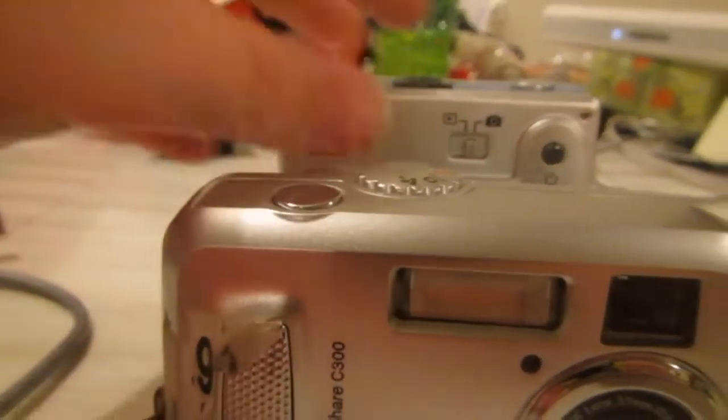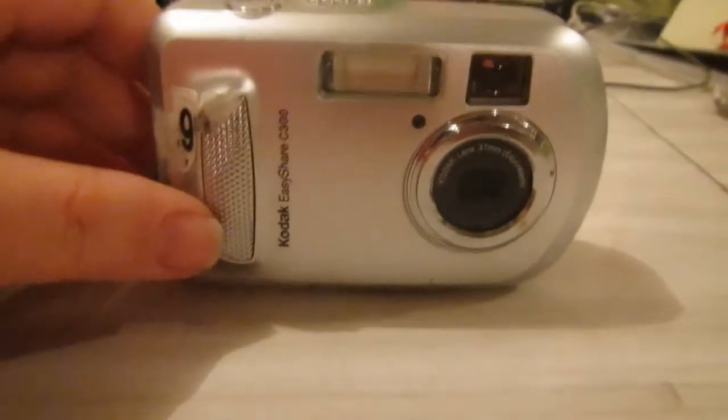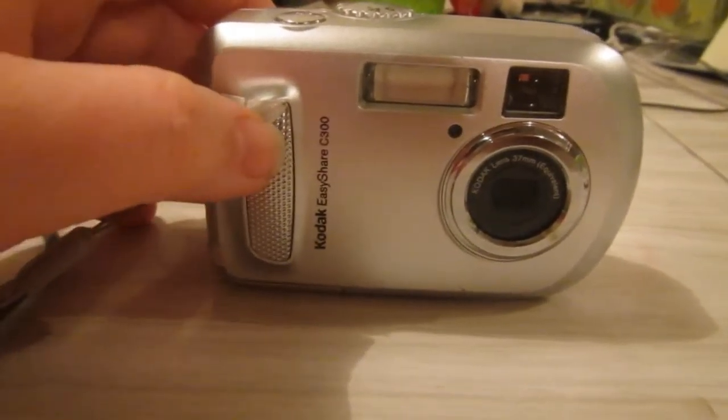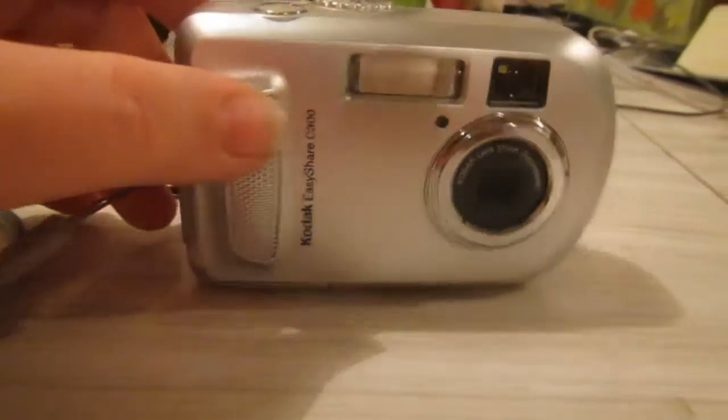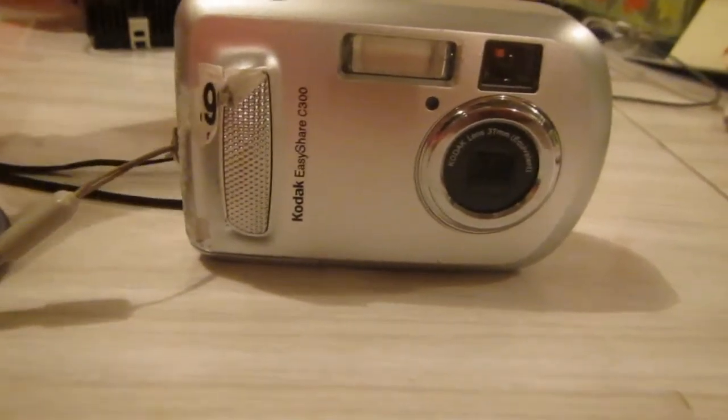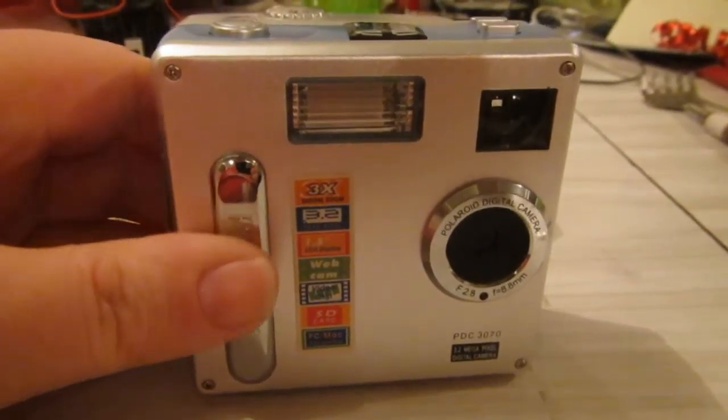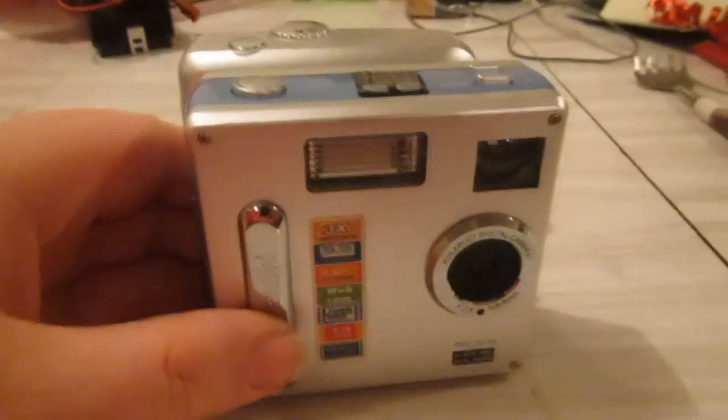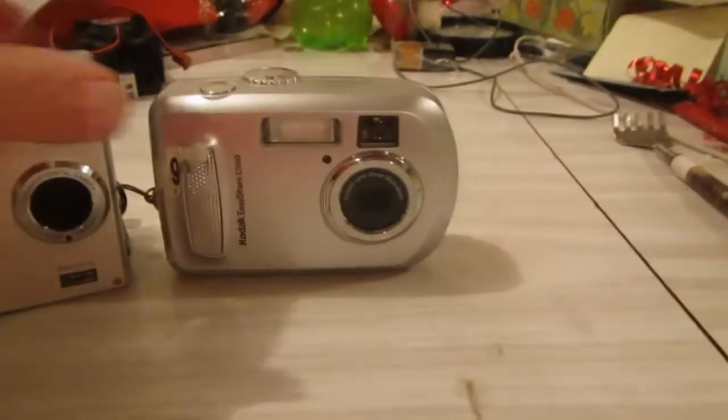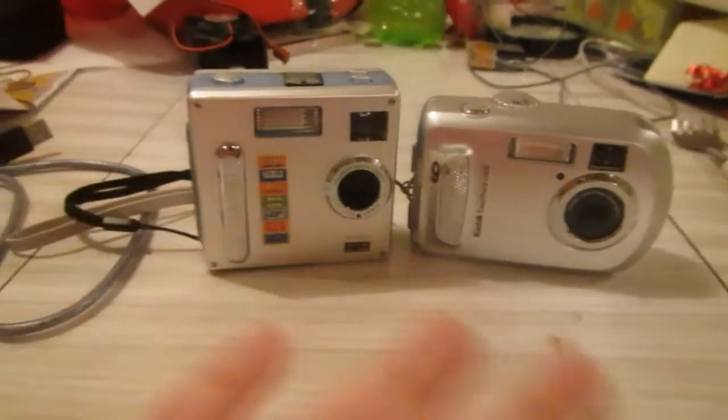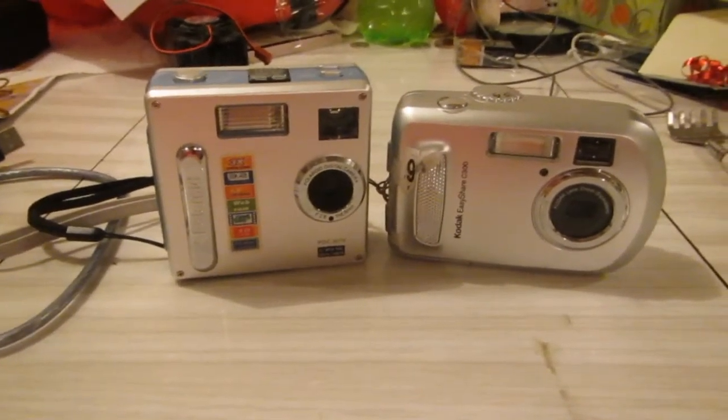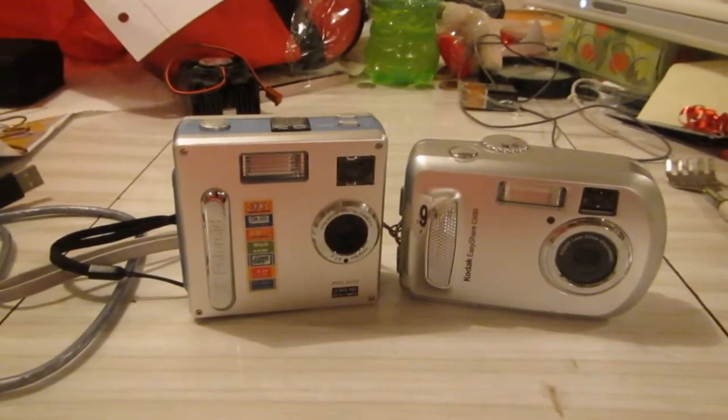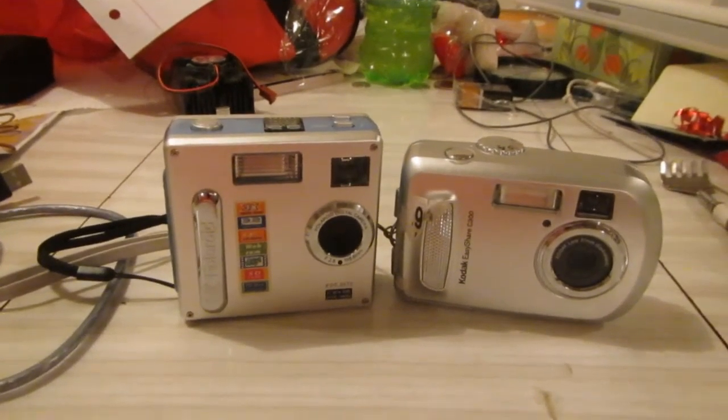So, don't forget to like, comment, and subscribe. And have a good day. In the next video, we are going to be talking about this camera, the Kodak EasyShare C300. And we are going to be filming that entirely with this camera. It's going to be fun. So, as I said before, don't forget to like, comment, and subscribe. See ya later. Until next time. Goodbye.